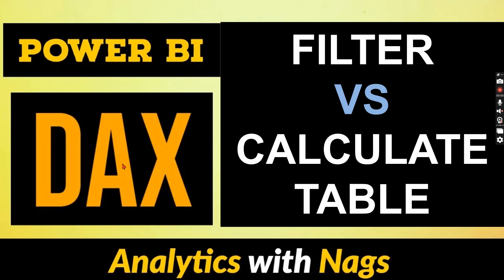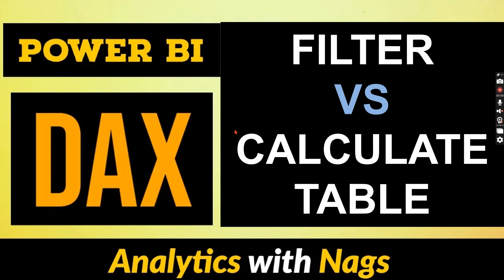Welcome to Analytics with Nags. In this video I'm going to talk about FILTER versus CALCULATE TABLE DAX function. While I'm making the SQL to DAX series, one of the subscribers asks while watching the filter syntax, can I use the CALCULATE TABLE? That triggered me to generate this video. What is the difference between FILTER and CALCULATE TABLE? With this note, let's begin.